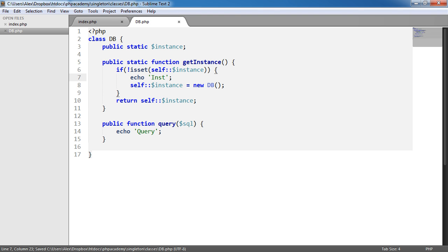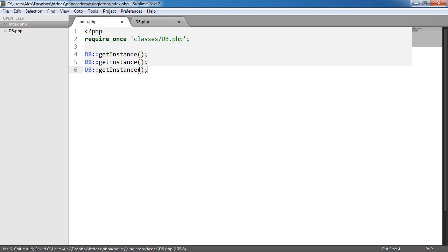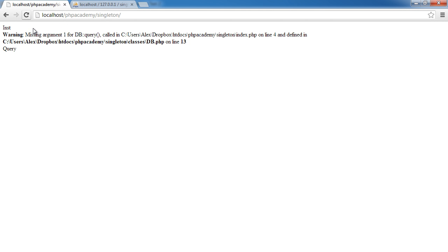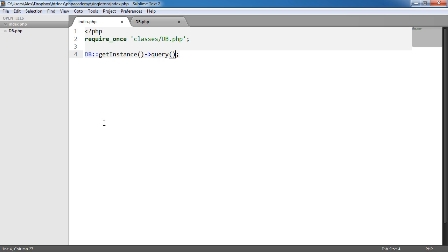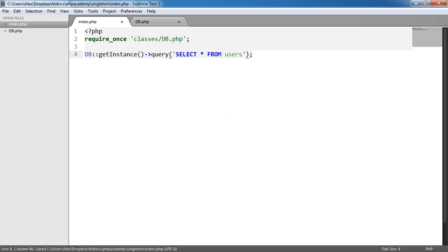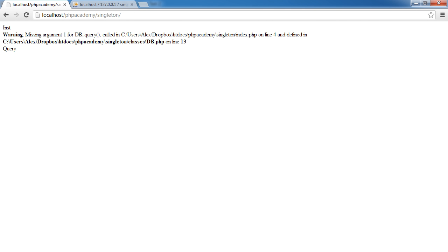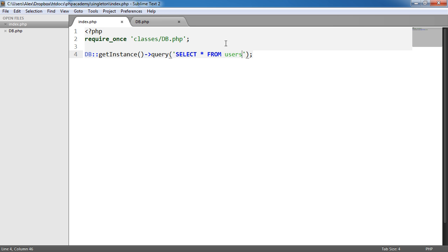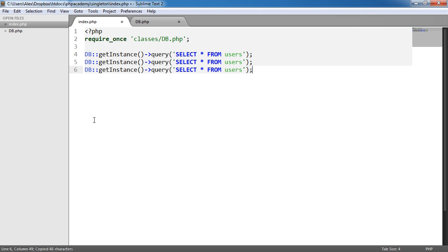So what happens now is when we call query here, so let's do this here, then what's going to happen is when we refresh, oh, missing arguments. Let's just pop that in. When we do that, what's going to happen is we're going to get inst and then query. So we instantiate and then we query it.